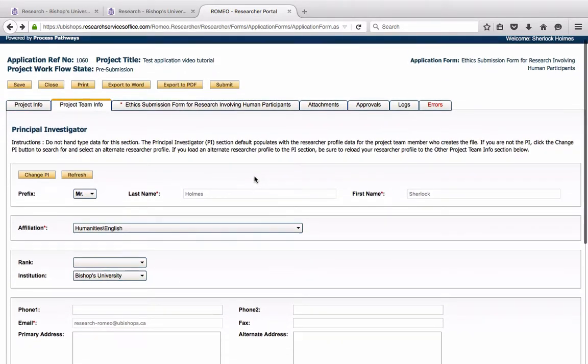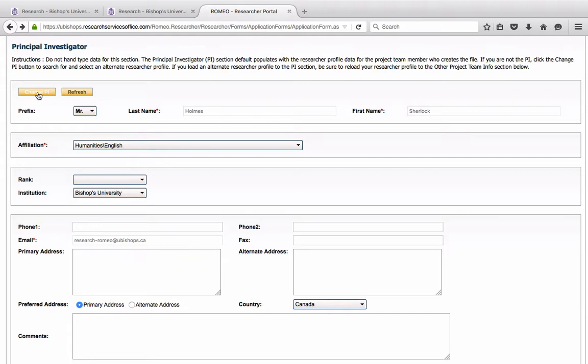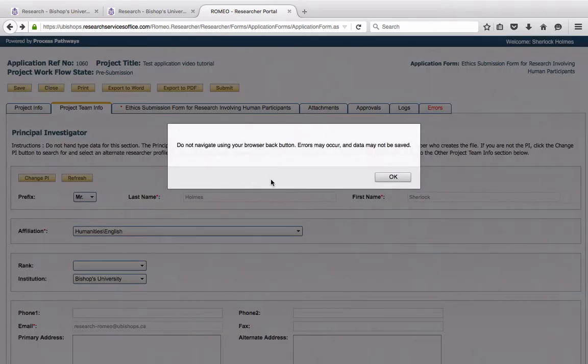If you are working on an application through your own Research Portal, but you are not the PI, you may click Change PI here and enter the correct information. Oh, oh yeah, do not navigate using your Browser Back button. I did that by mistake, but it's a good thing to know.